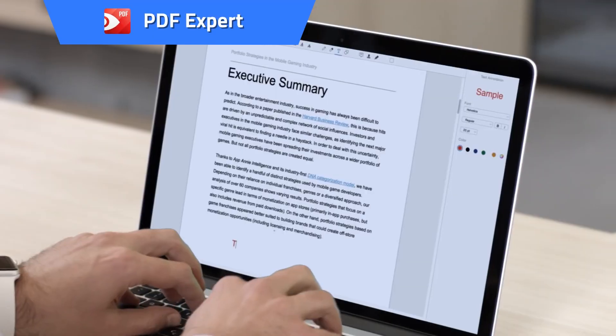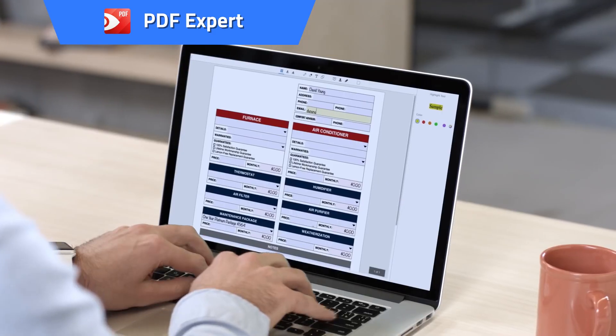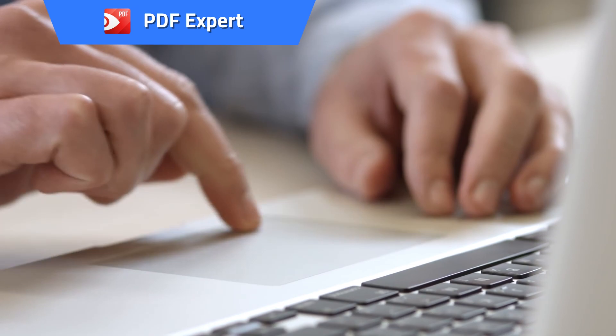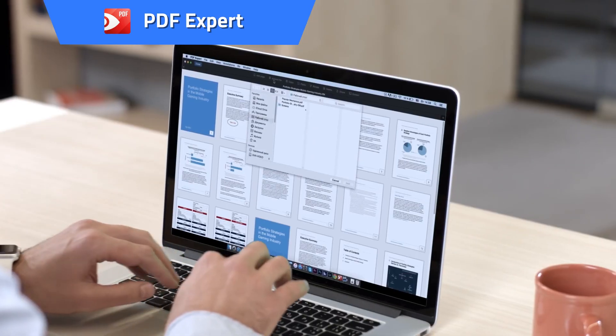PDF Expert. Edit PDF text, images, links, and outlines quickly and easily.